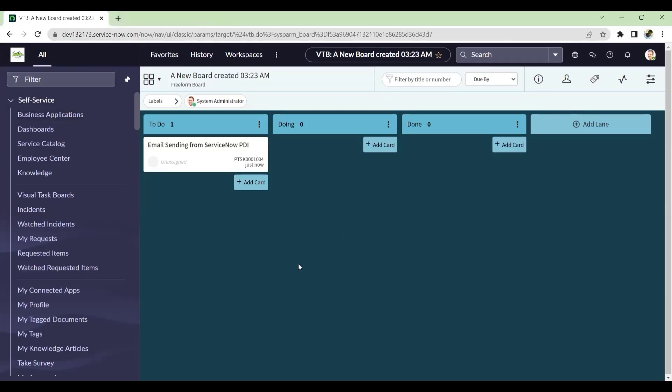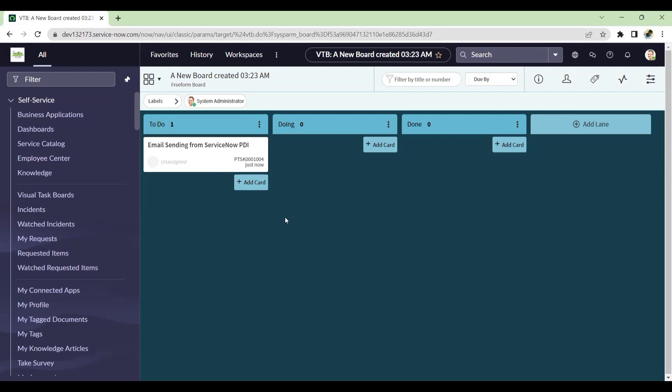Hello, welcome to my YouTube channel ServiceNow Hacks. Let's get started. In this video, the topic I'm sharing is email sending from ServiceNow PDI.